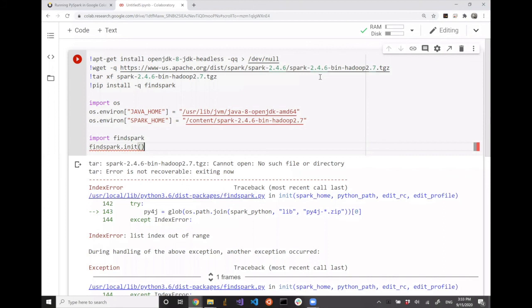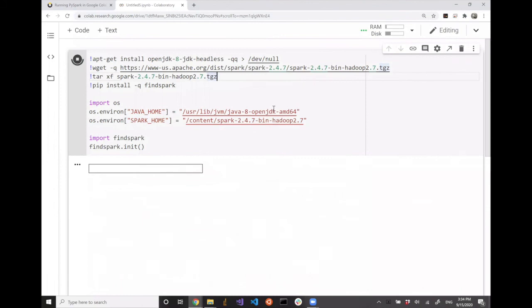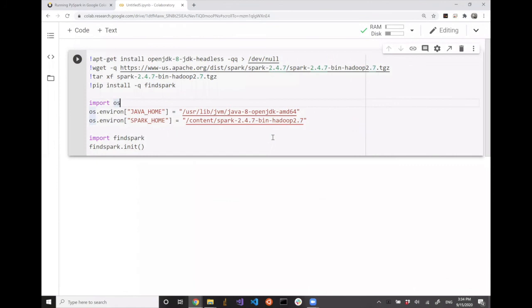Last time I mentioned the version issue, and it seems like Apache Spark has released a new version. The code snippet that used to work until last week doesn't work anymore, so let me try to change the version number. If you change the version number to 2.4.7, I think the code will run just fine. It worked until Sunday and then they uploaded a new version. So 2.4.7 works.